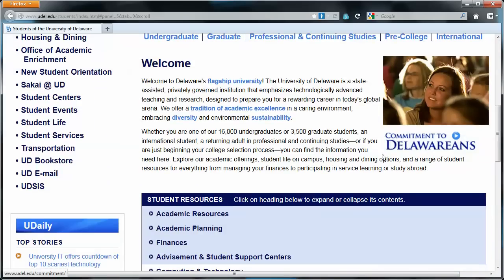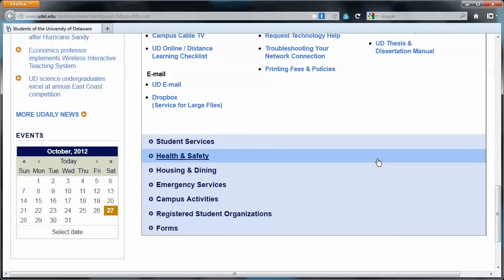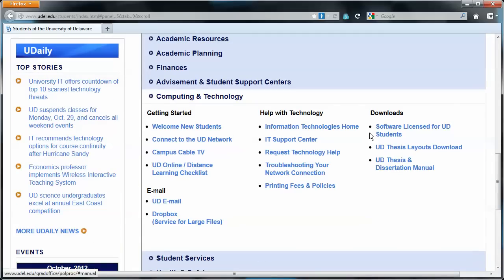Scroll down a little bit. Oh, passed it. There we go. Downloads. Software Licensed for UD Students.